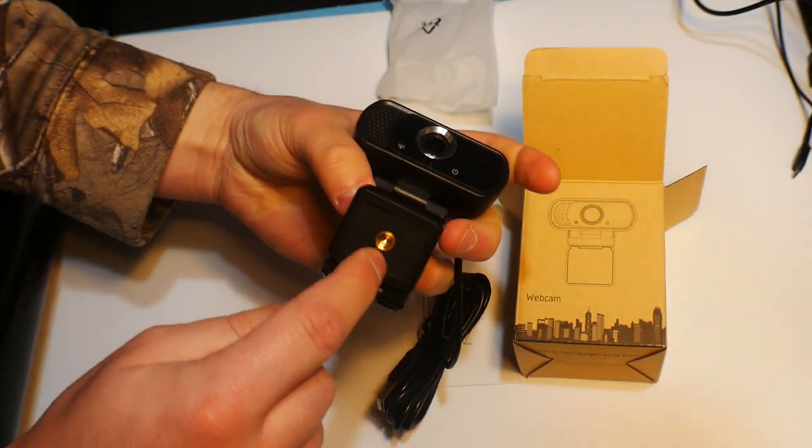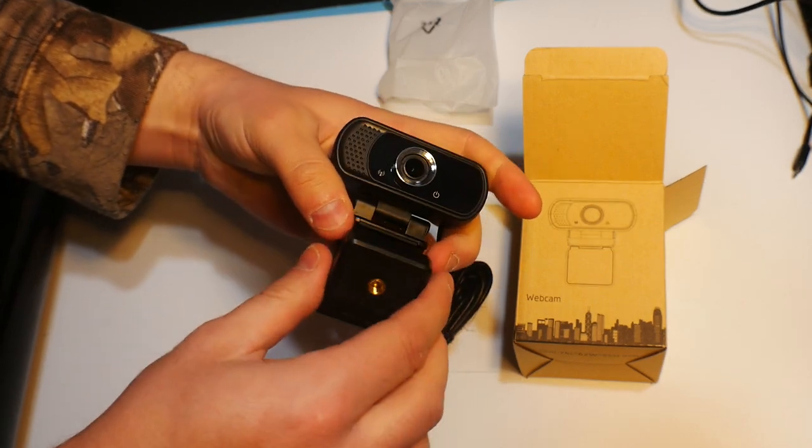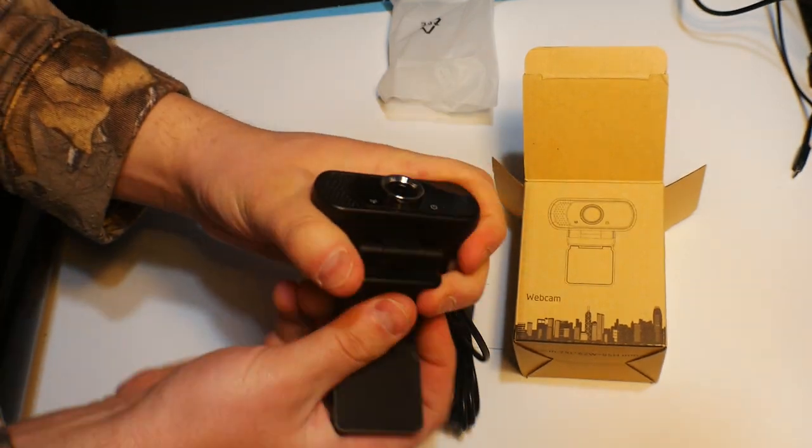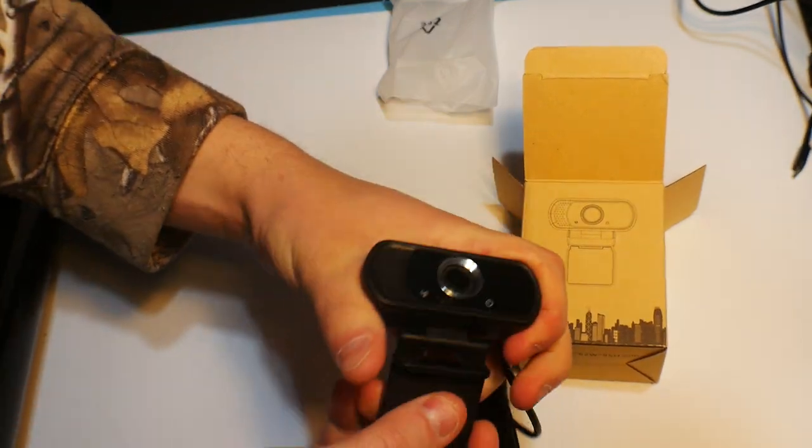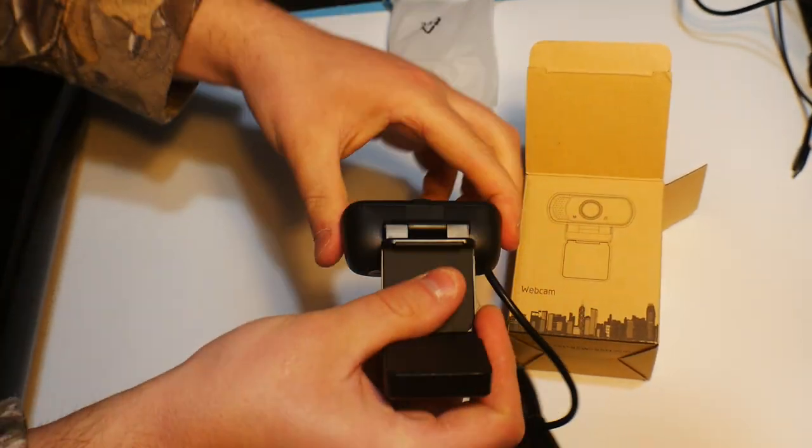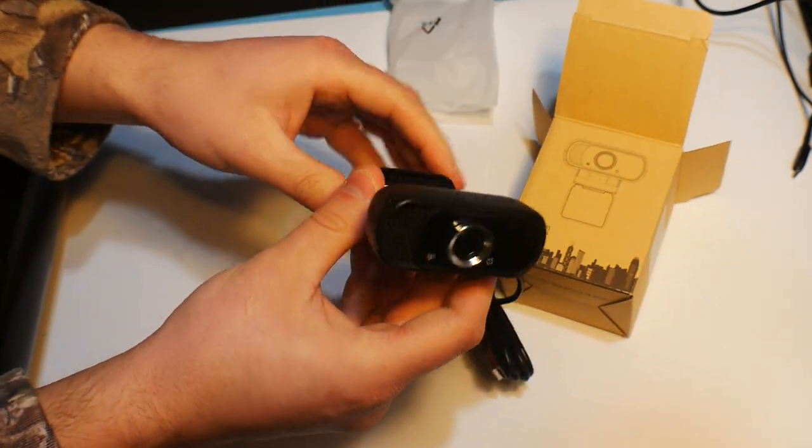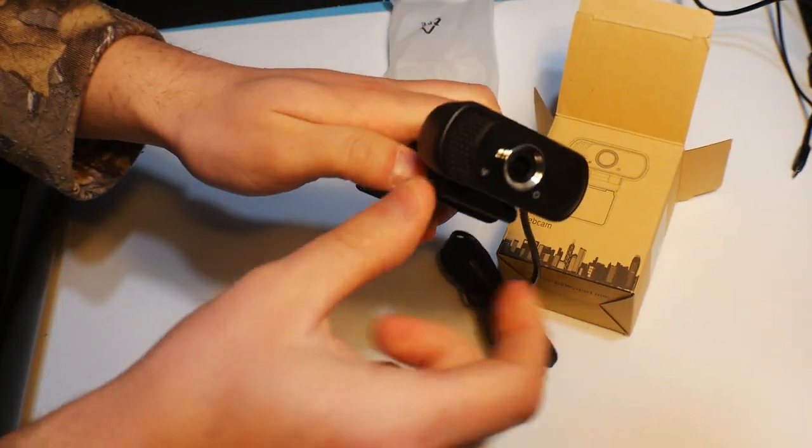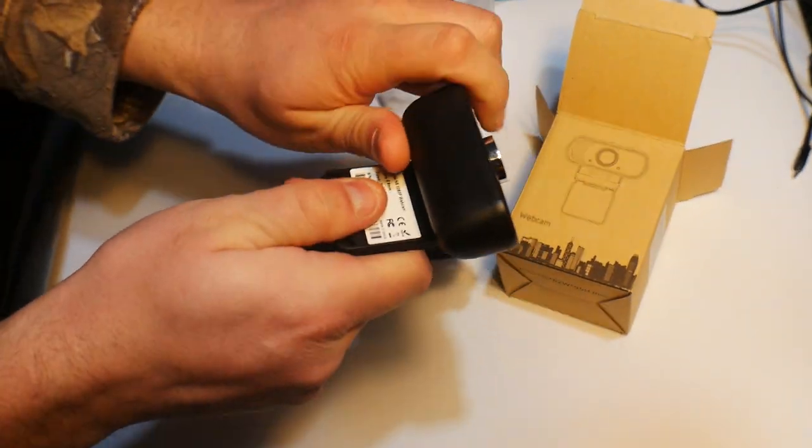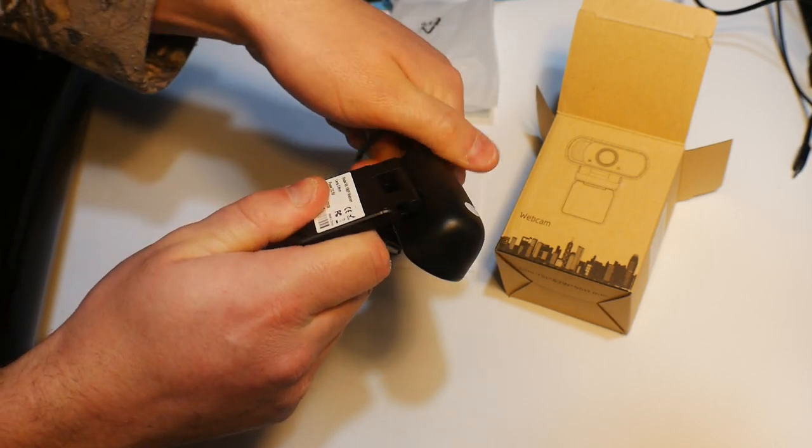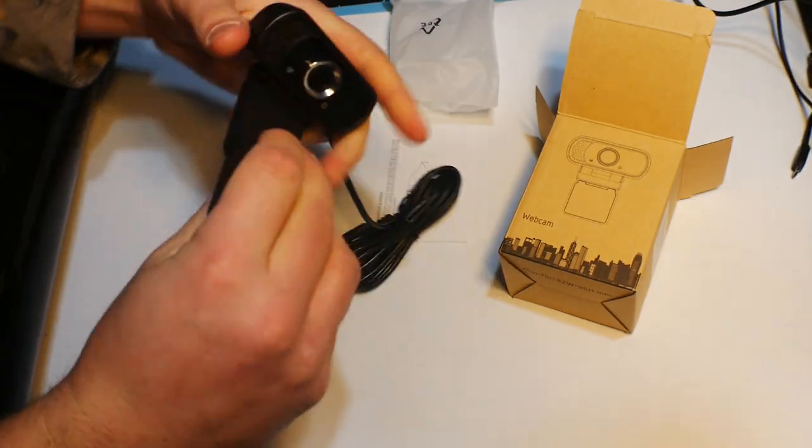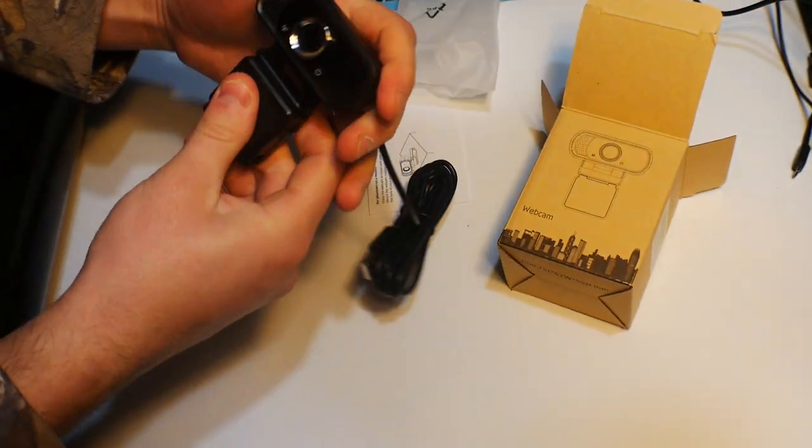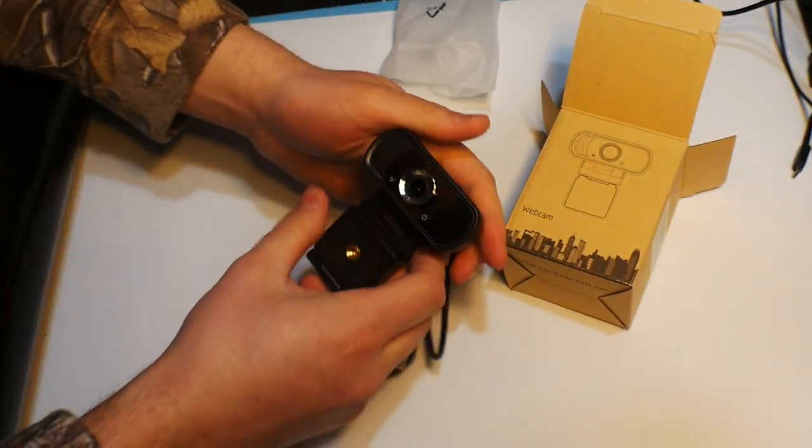The cool thing is you can mount this on a tripod. That's really cool. It's rotatable, so you can rotate it like that, turn it the whole way down. And overall, it's actually pretty nice.